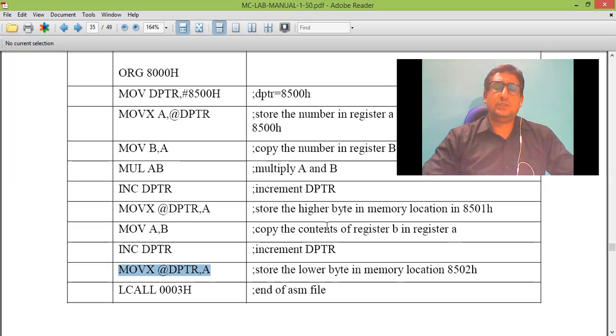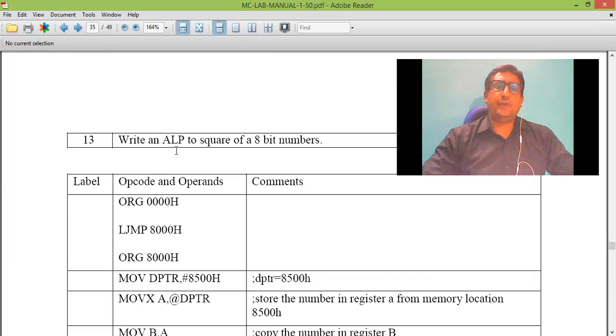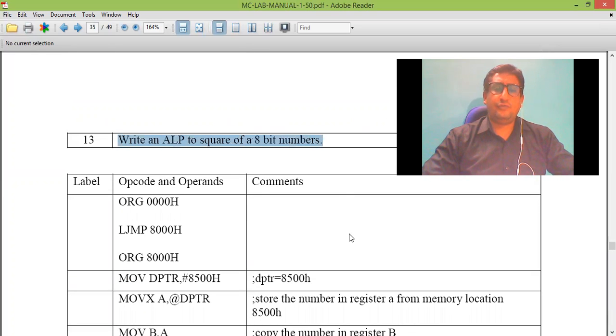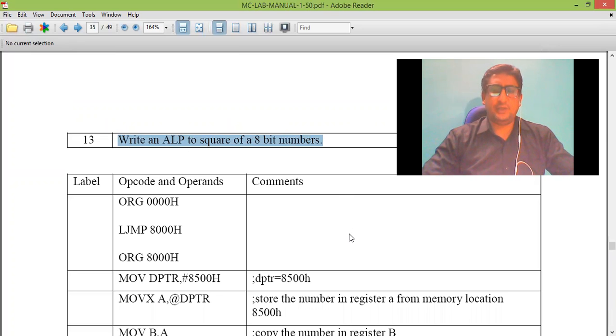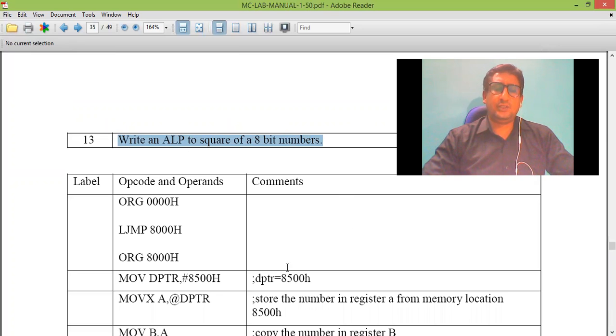So this is the simple program where we are finding the square of an 8-bit number. Let us execute this in Keil microvision software.